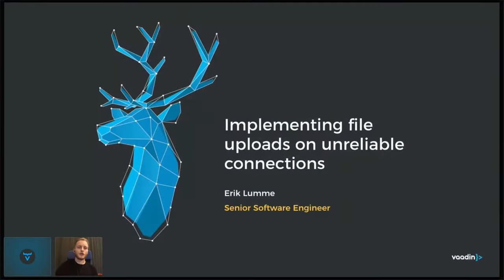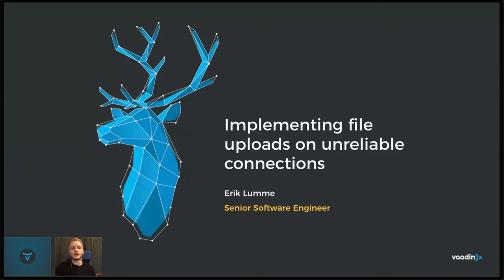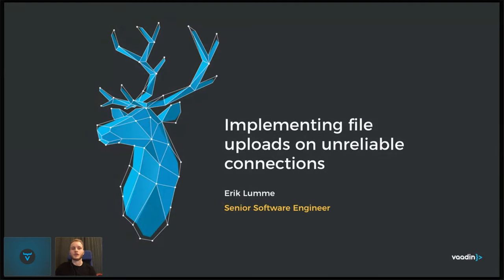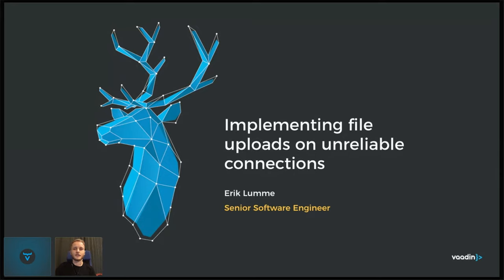Hello everyone. My name is Erik Lumme. I work as a software engineer in our consultancy department, meaning I work with customers on their own projects. Today I'm going to talk briefly about implementing file uploads when the connection is bad. I won't have time to go into details on everything, but I hope this will give a general idea.